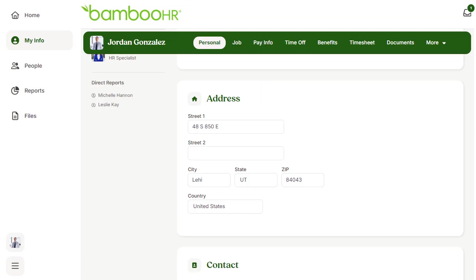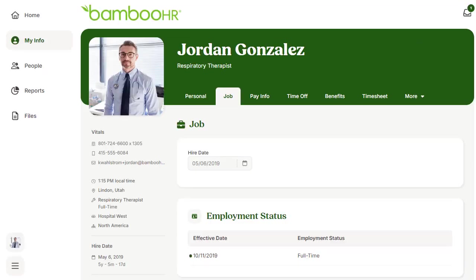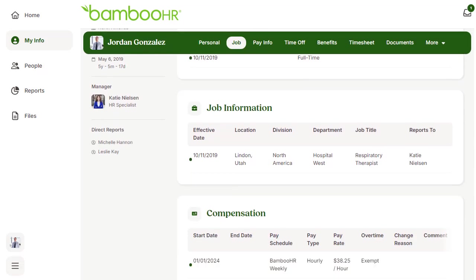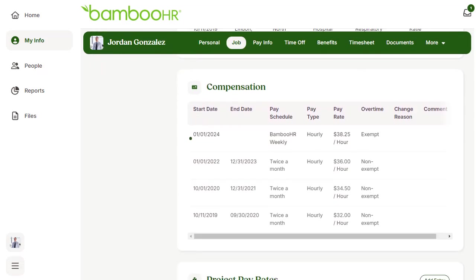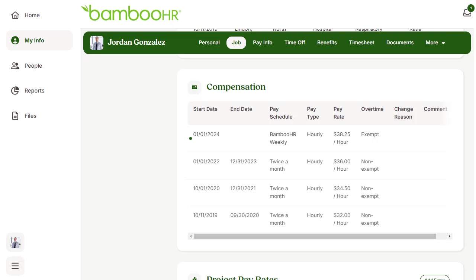Next, click on the Job tab. Look over the information within this tab that you can see. Check the compensation table for any errors. Once again, if you see any, reach out to your HR team or payroll admin to get them fixed.